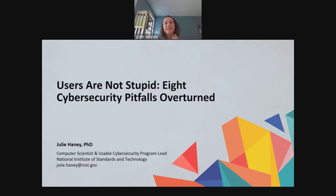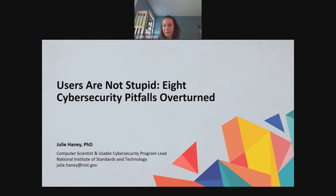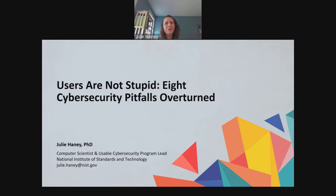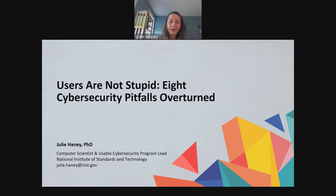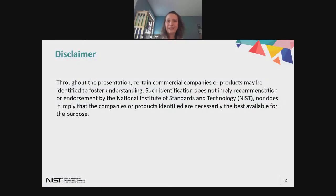This talk is going to be probably a little different than what you usually hear during these webinars. This is a talk I gave at the RSA Conference this past June. For those who aren't familiar with RSA, it's a huge annual security conference really targeted at security practitioners. So my talking points are grounded in research, but there's also a lot of real-world examples mixed in. It's not going to be a typical research talk.